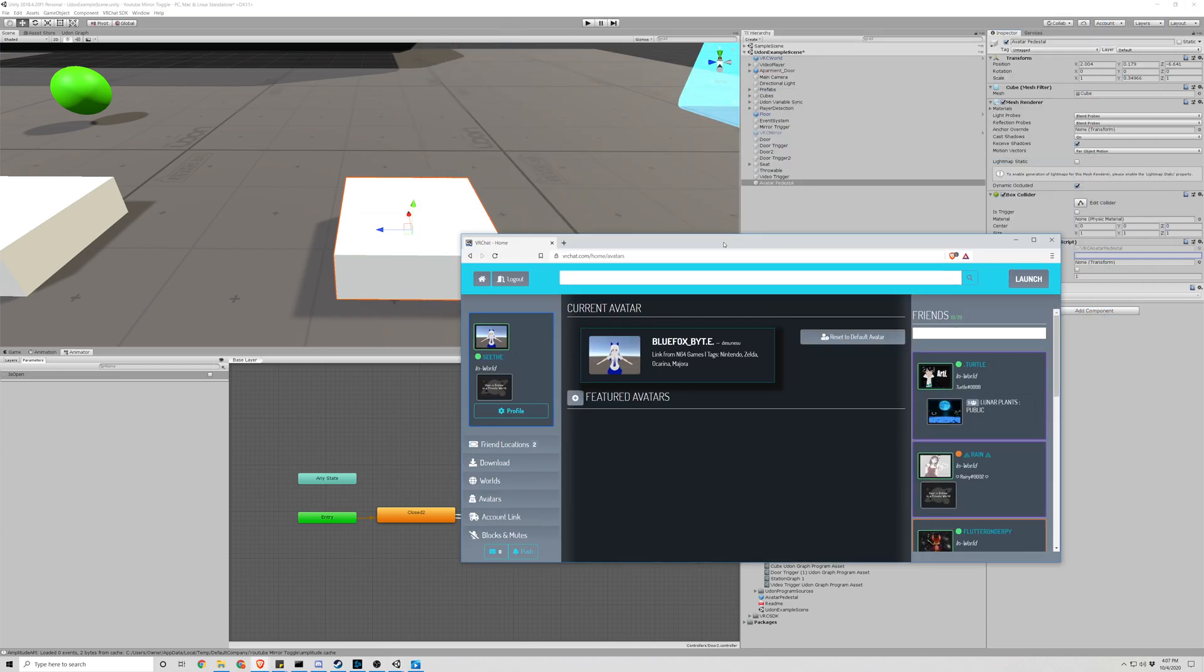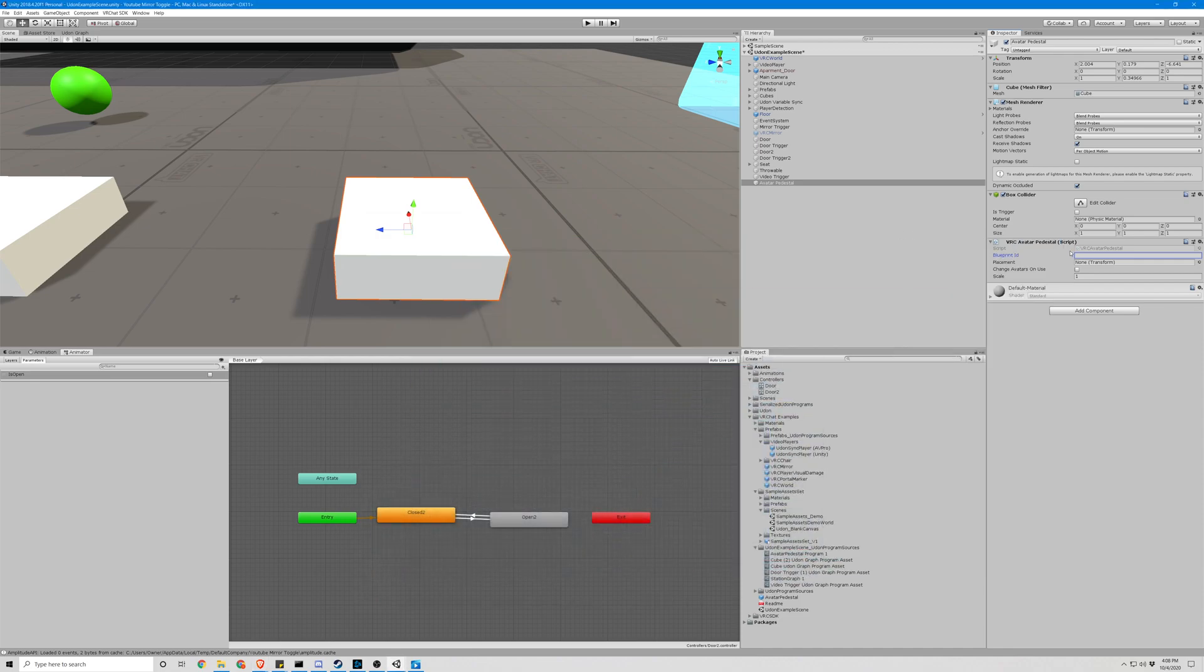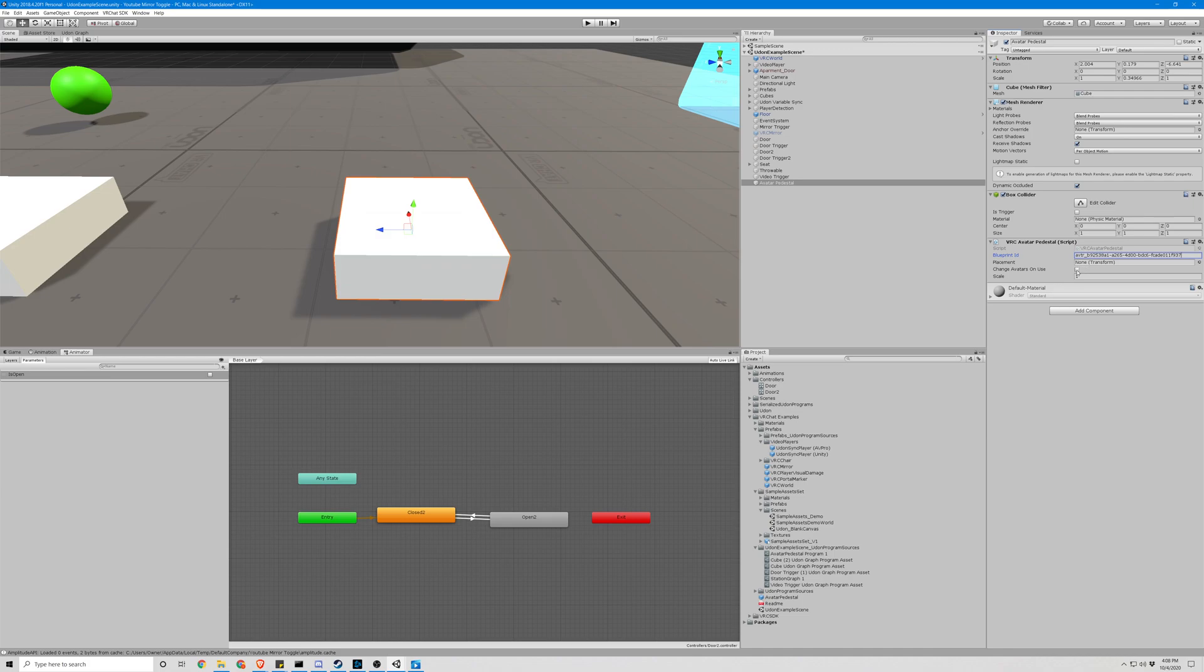It would be under your VRChat home avatars. There would be your avatars with blueprint ID. So let me grab a public one which I already have ready.